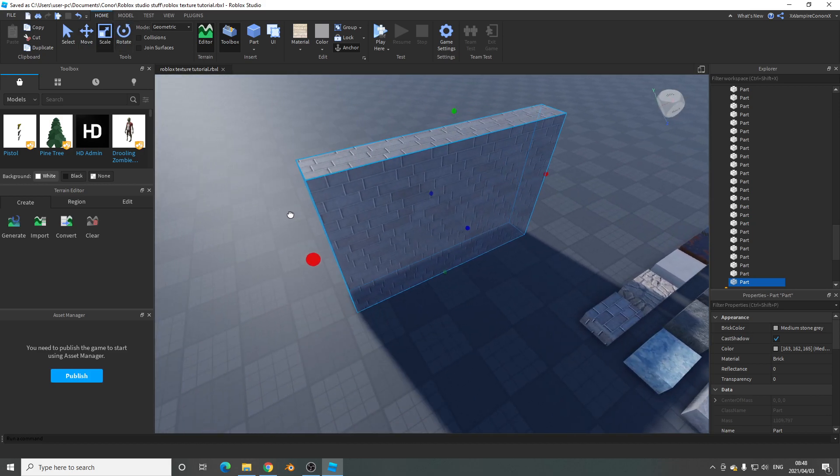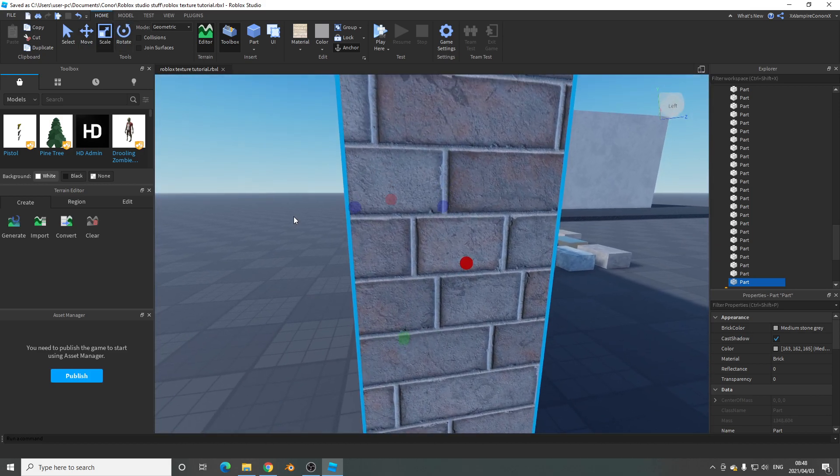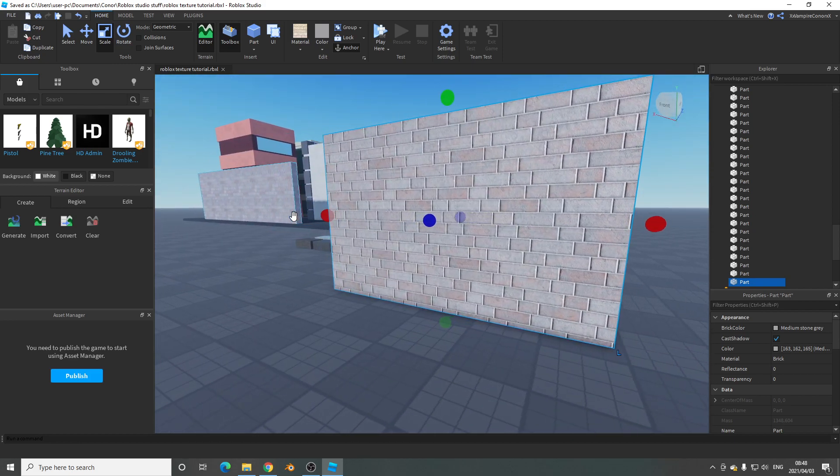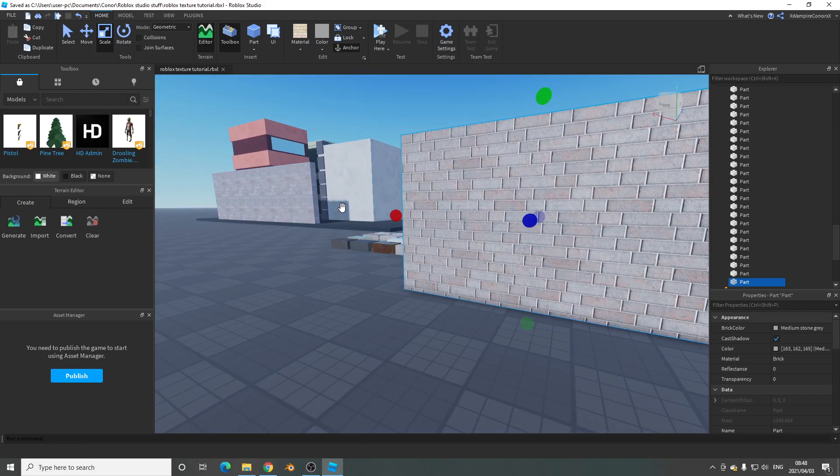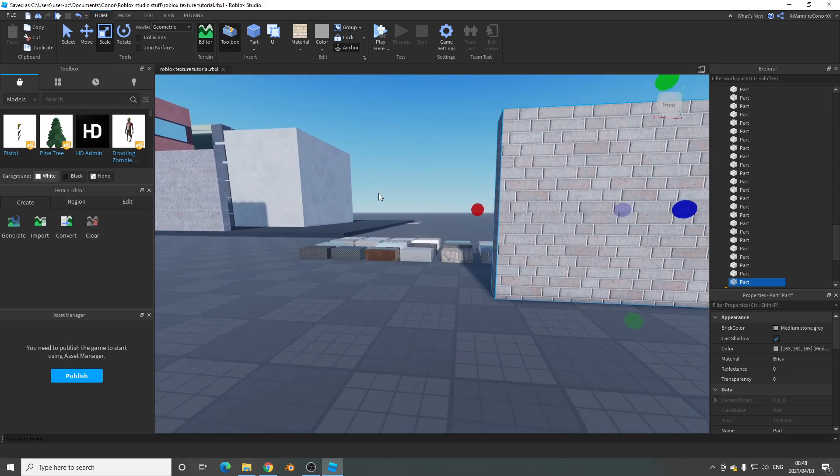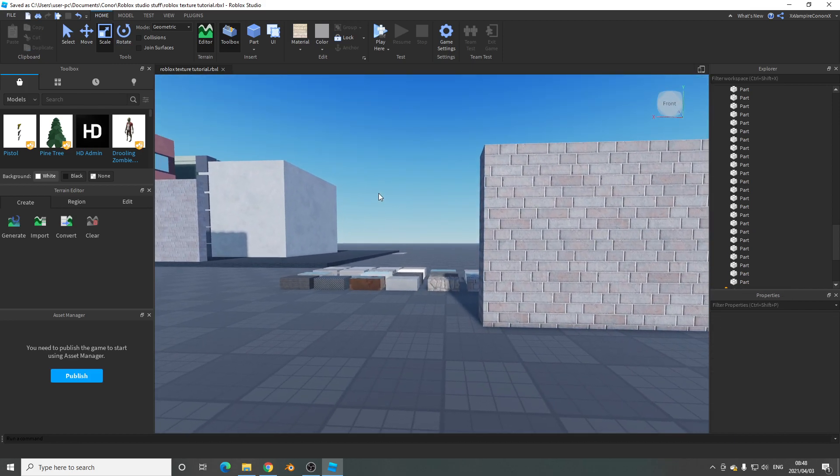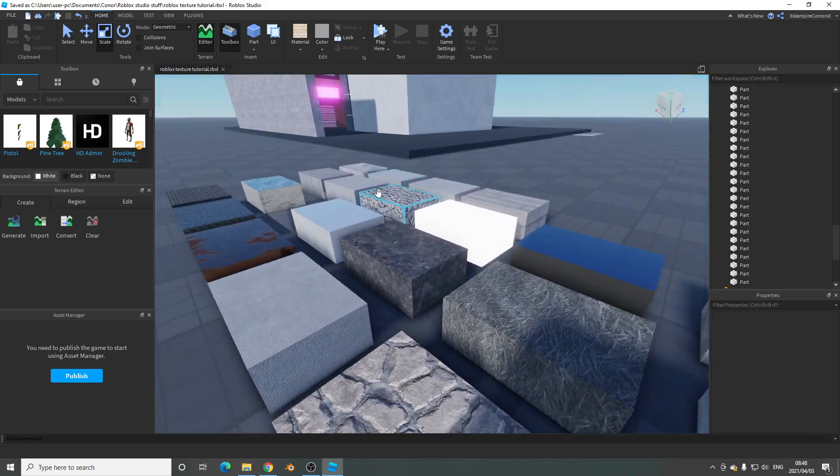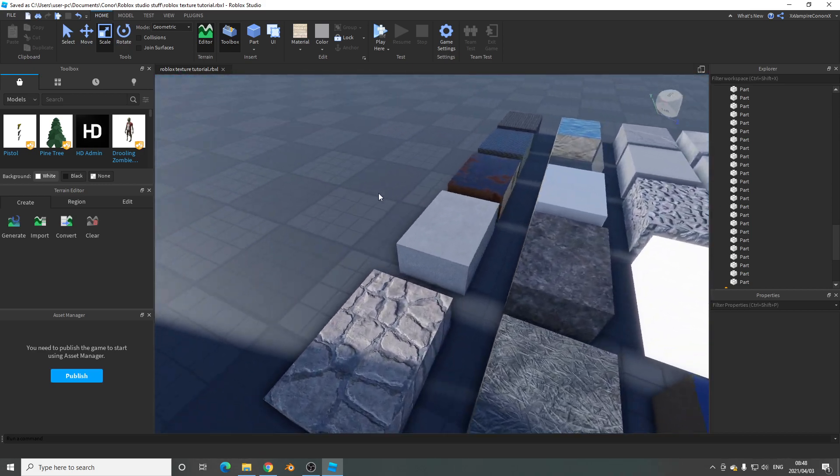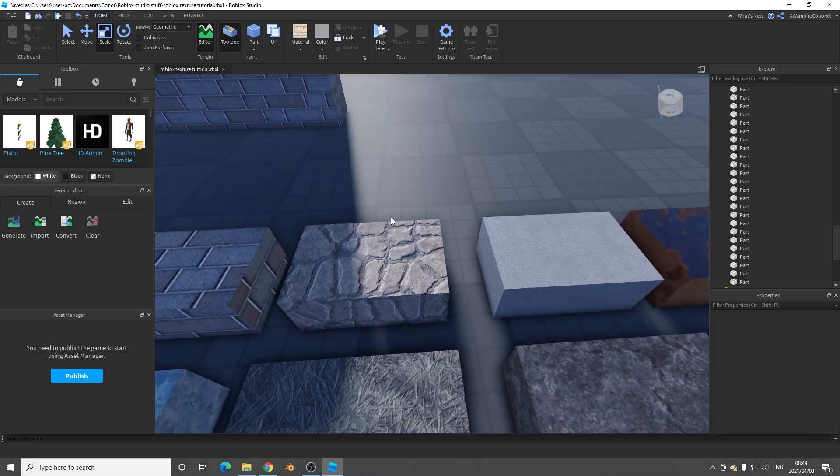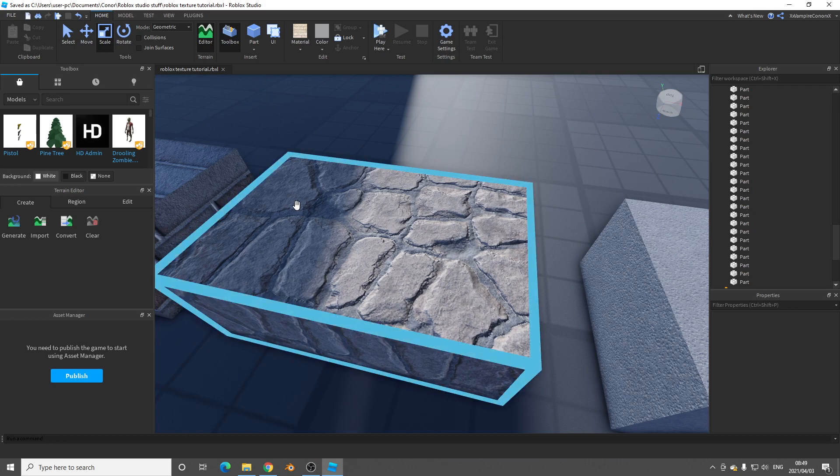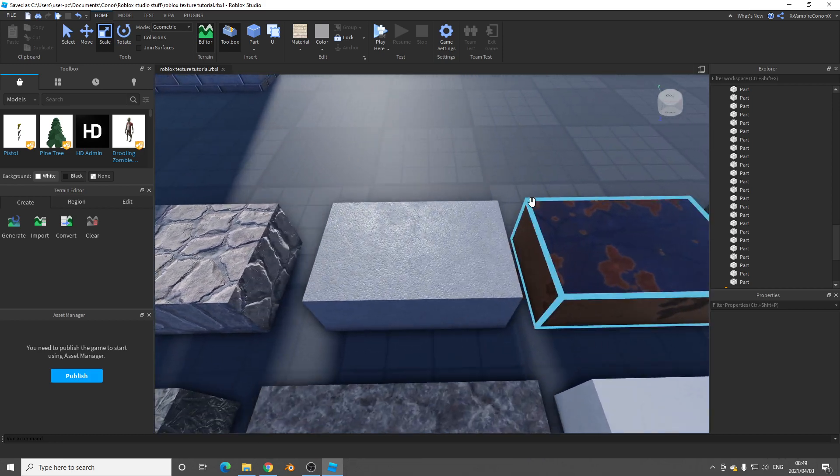I think everyone's going to like these new updates. I mean, look at this. It's way better than Roblox's original brick textures. And then when you look at these cobblestone, it looks much better.